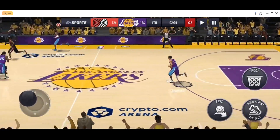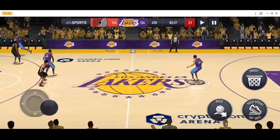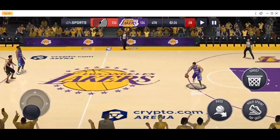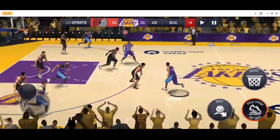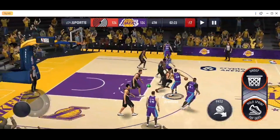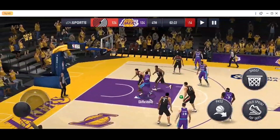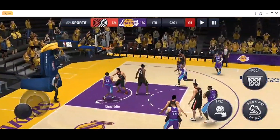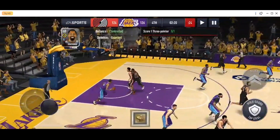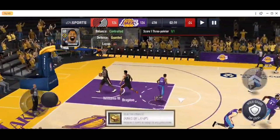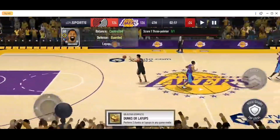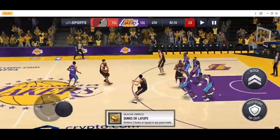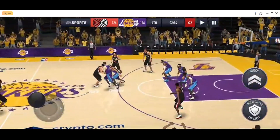Basically, in order to dunk, it's pretty easy. Just hold the sprint button, and then drag it to shoot, and then you will perform a dunk, as you can see. So I'm going to try to do it again.